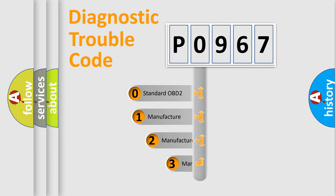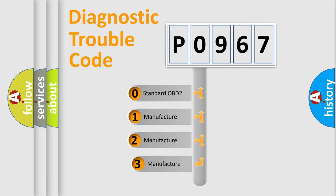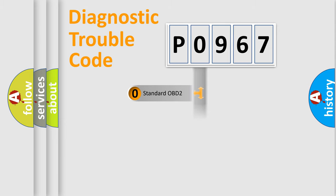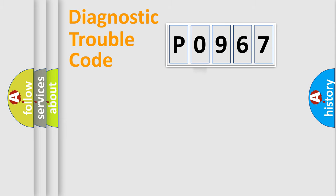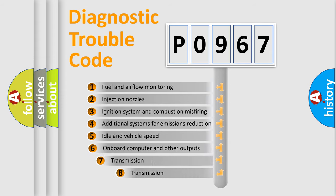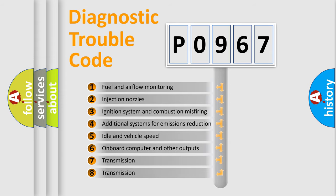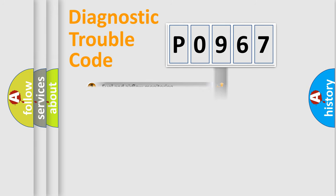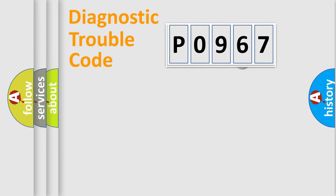If the second character is expressed as zero, it is a standardized error. In the case of numbers 1, 2, 3, it is a manufacturer-specific expression of the car-specific error. The third character specifies a subset of errors. The distribution shown is valid only for the standardized DTC code.